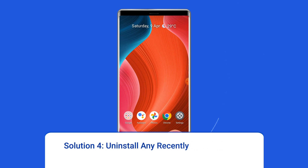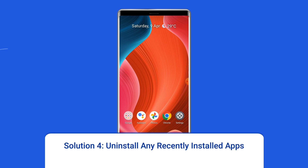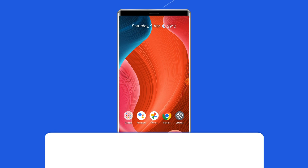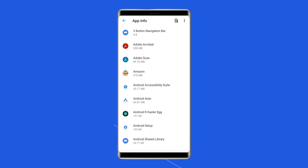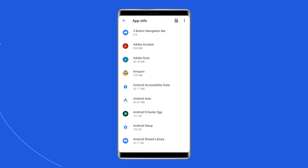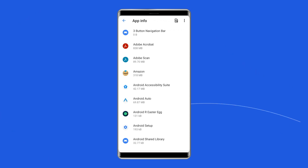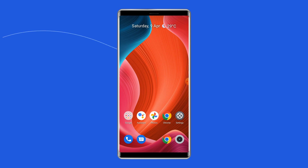Solution 4: Uninstall Any Recently Installed Apps. If your problem started after a new app was installed, try uninstalling it. If the vertical or horizontal line is caused by an incompatible or malfunctioning app, removing it may fix your problem.